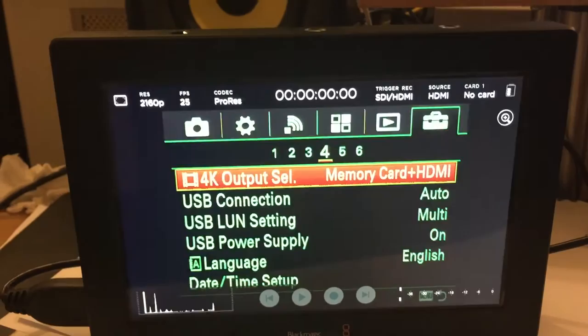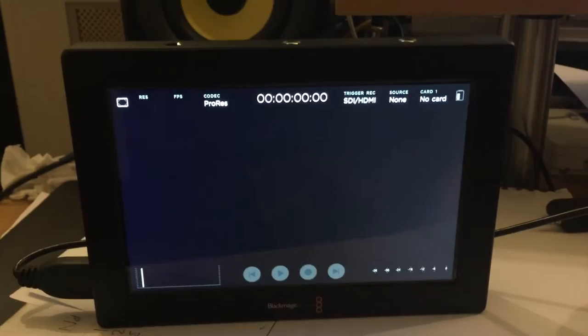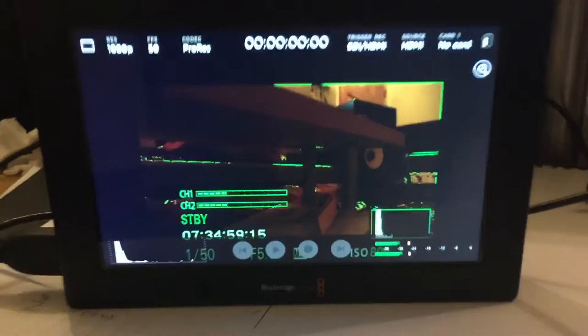So we'll select that. We've got that. We'll come out of that. Come out of that. So that's enabled to record on the A7S.